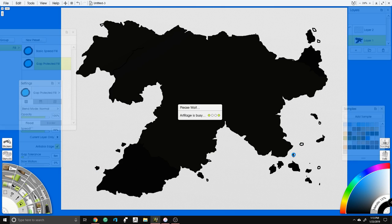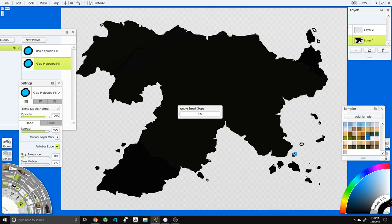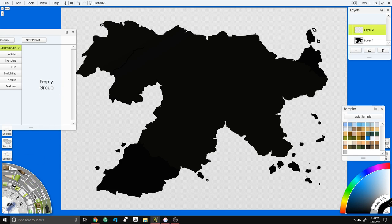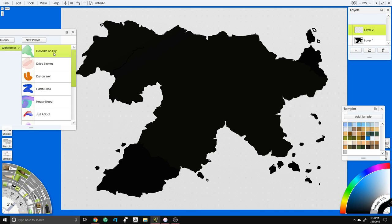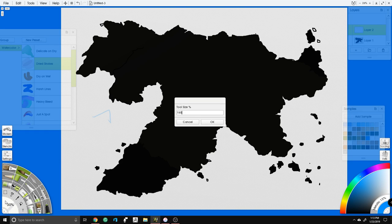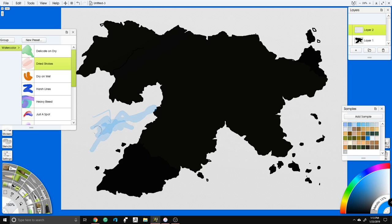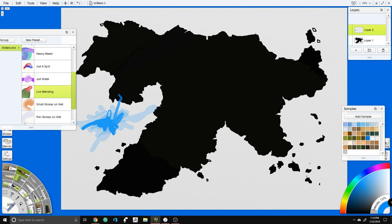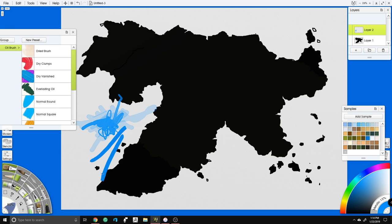Let me give you an example of how ArtRage simulates media. Here's a watercolor — let's zoom to 150%. It actually behaves just like a real watercolor and will blend exactly like watercolors do. This is an oil paintbrush — holding Control you can zoom in and see it works exactly like real oil paint, letting you use a palette knife to cover and blend.